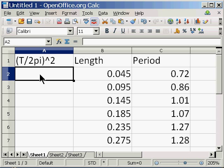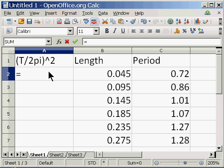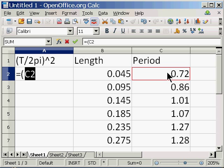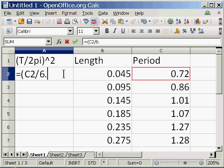So here I'm going to make a calculation using the period that we recorded. First I'll press equals. Then open parentheses by pressing Shift 9. Selecting the first value for the period. It's called C row 2. And I'm going to divide that by 2 pi. I could put in 2 times pi, and the computer would do that. I'm just going to multiply it in my head. 2 pi is approximately 6.28. Close parentheses.